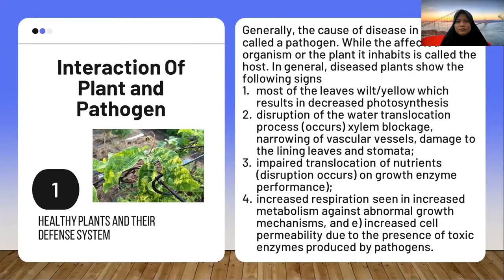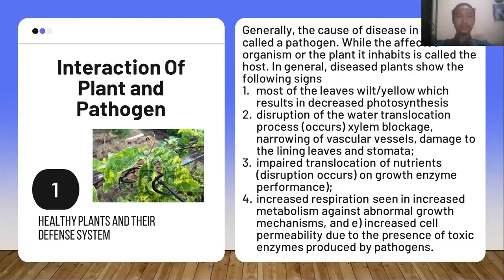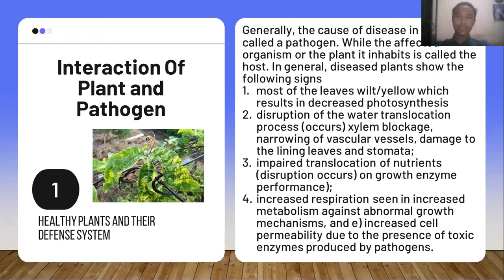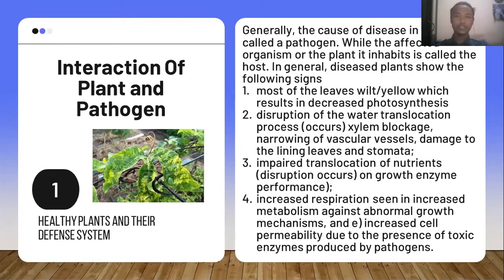The first topic is the interaction of plant and pathogen, healthy plants, and their defense system. Generally, the cause of disease in a plant is called a pathogen, while the affected organism or plant is called the host. In general, a diseased plant shows the following signs. First, most of the leaves wilt or yellow, resulting in decreased photosynthesis.